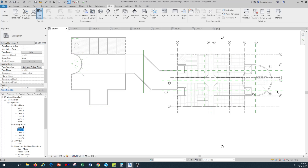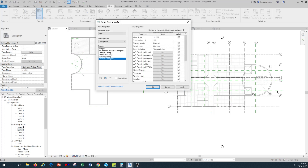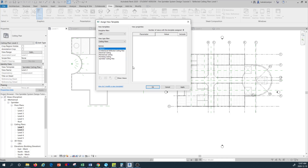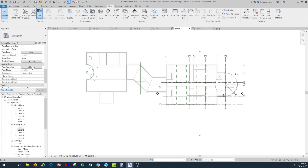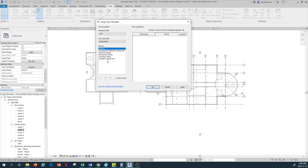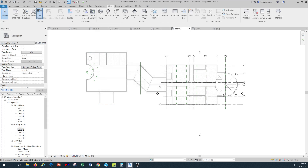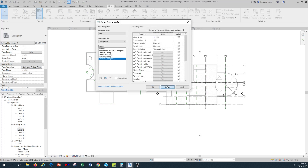If you don't want to show anything in a specific template, at any time you can set the view template to None and make changes that aren't visible in any template. When you're on None, you also have the option to change the scale — this is not possible when you have a view template like Sprinkler Ceiling Plan assigned. With a template applied you can't change the scale; you have to set the view template to None first to make that change.